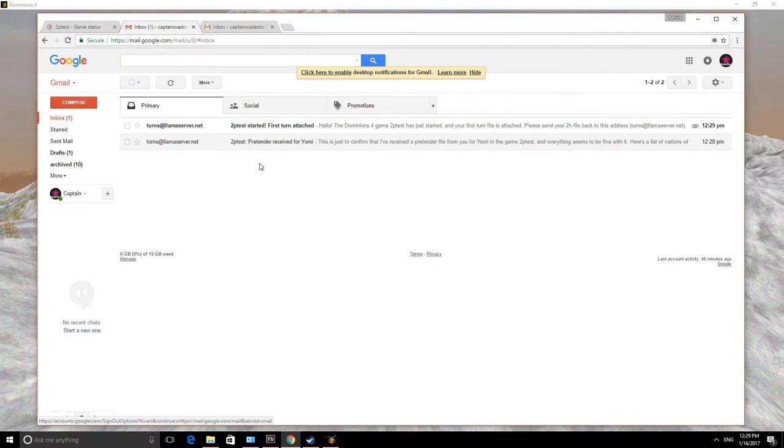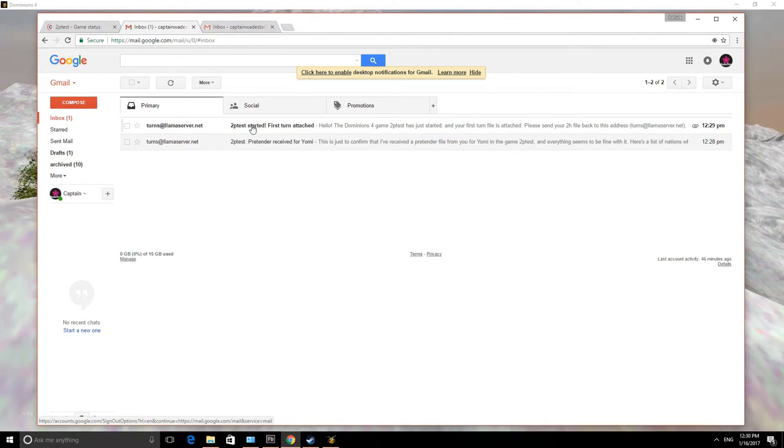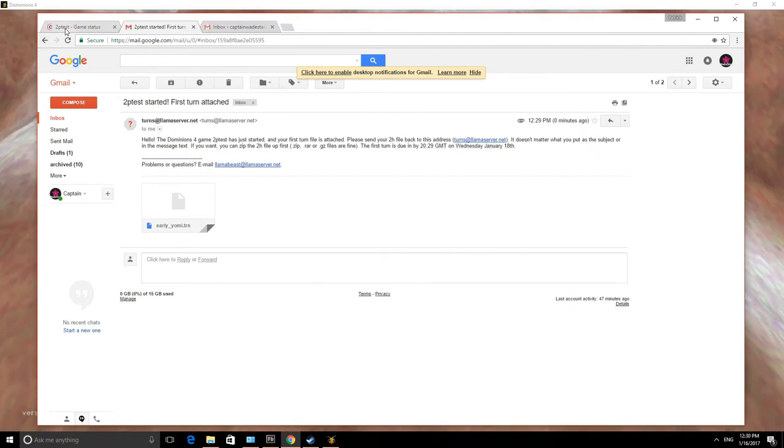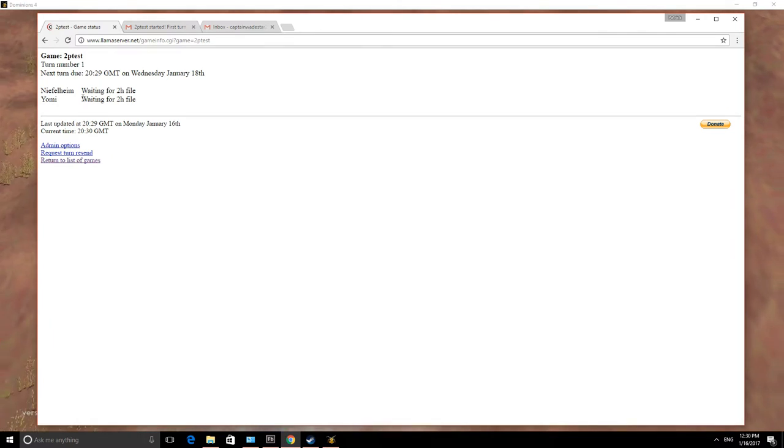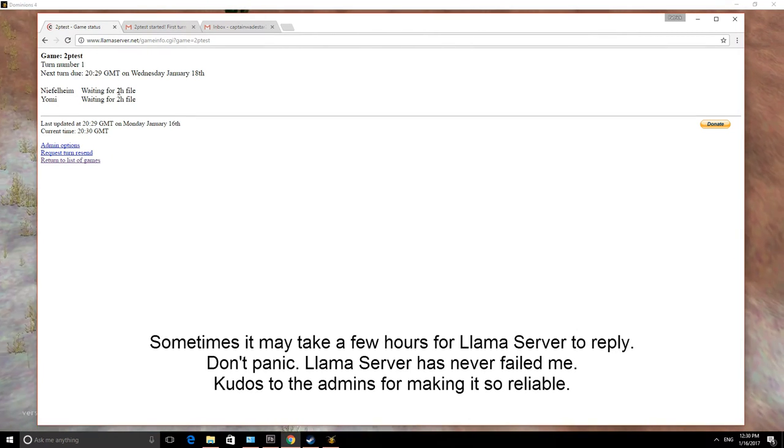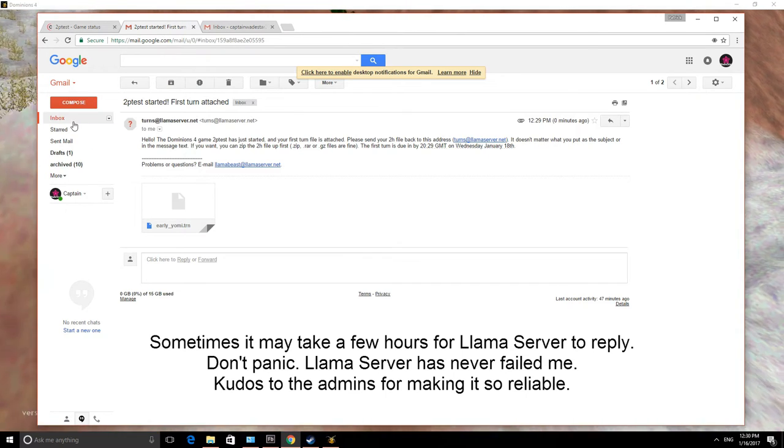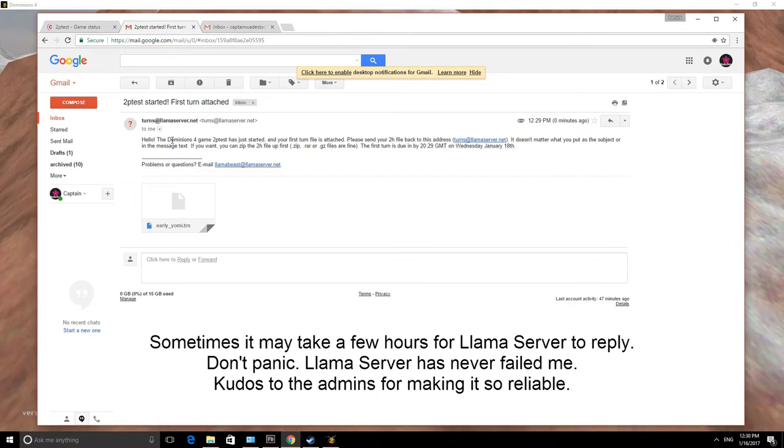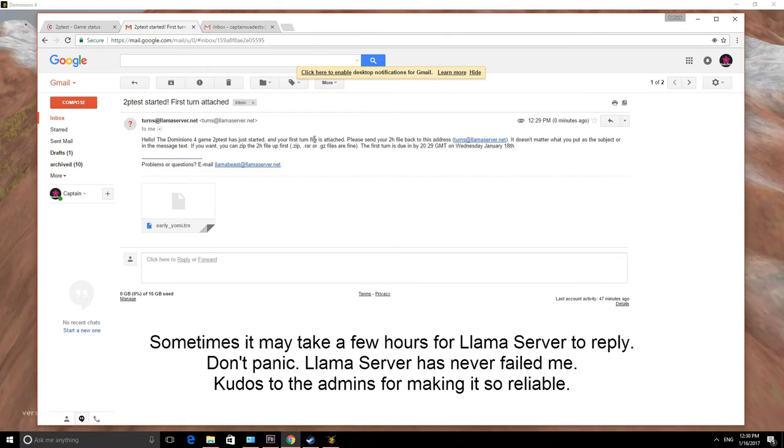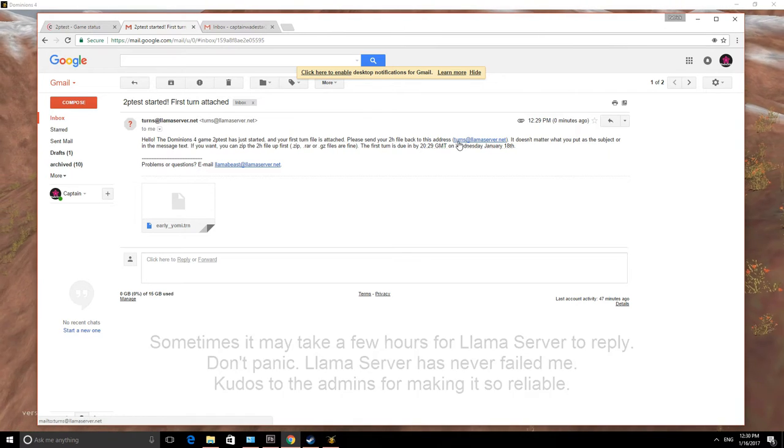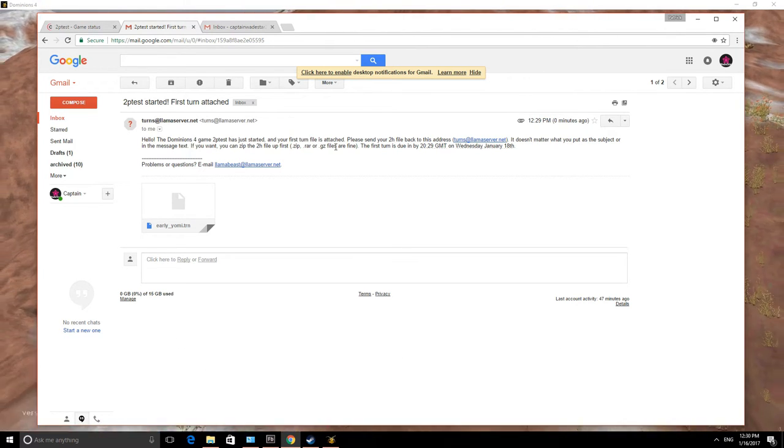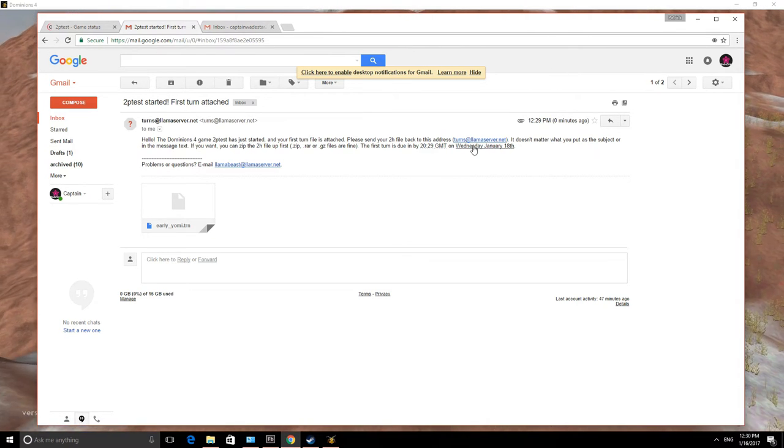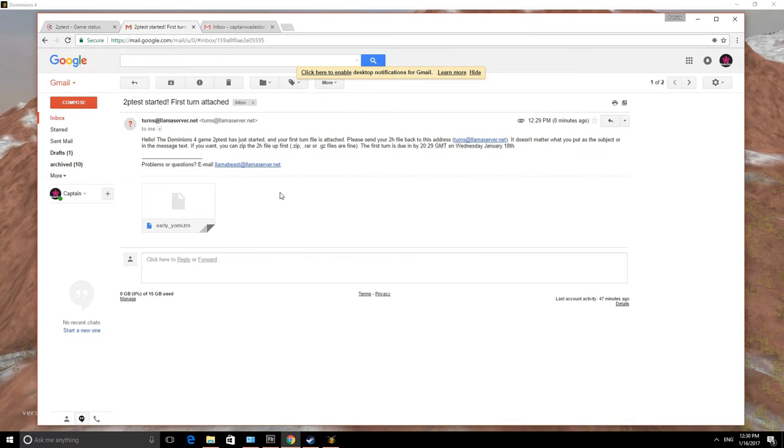Well, that didn't take very long. Only a minute. And we have already gotten our reply from Llama server saying that the game has started. And if we go back over here to our 2P test game and refresh it, we'll see that both Niflheim and Yomi are currently in the game. And the game is waiting for our 2H file. Now, that message we just got, 2P test has started. The Dominion's 4 game 2P test has just started. Find your first turn file. And please send your 2H file back to this address, turns at llamaserver.net. And it tells you the turn is going to be due by this time on, for me, January 18th. So what do we do next? We have this file. Well, download it.